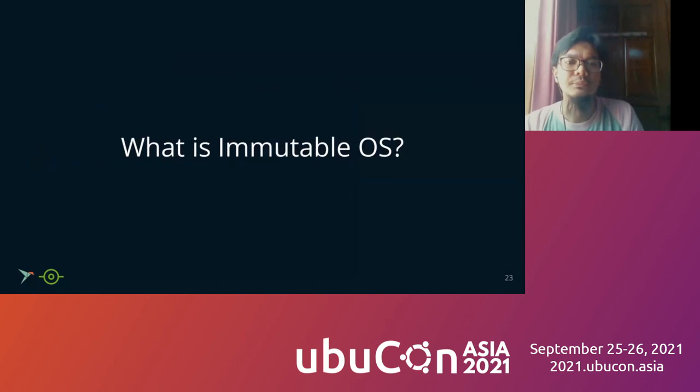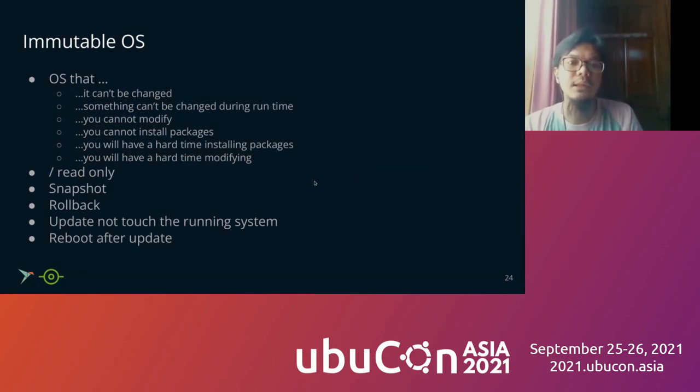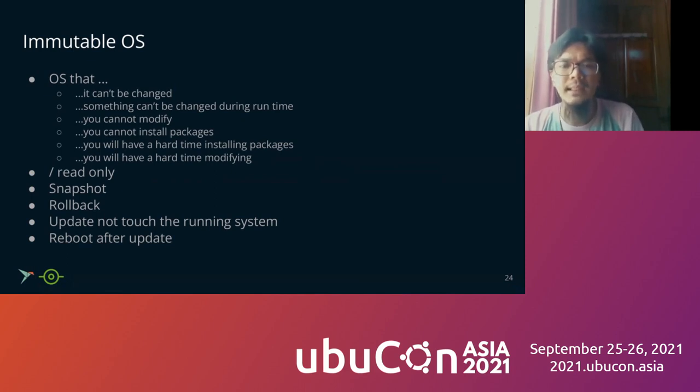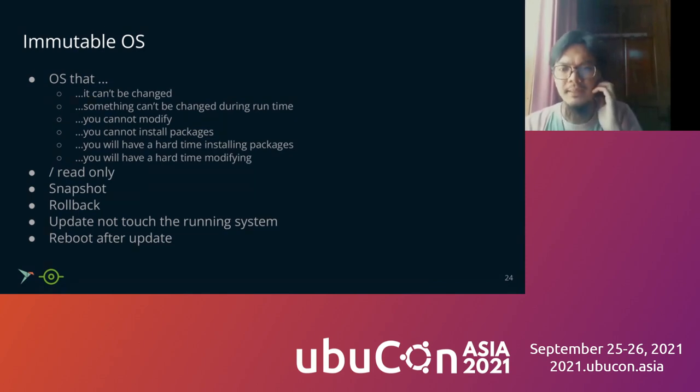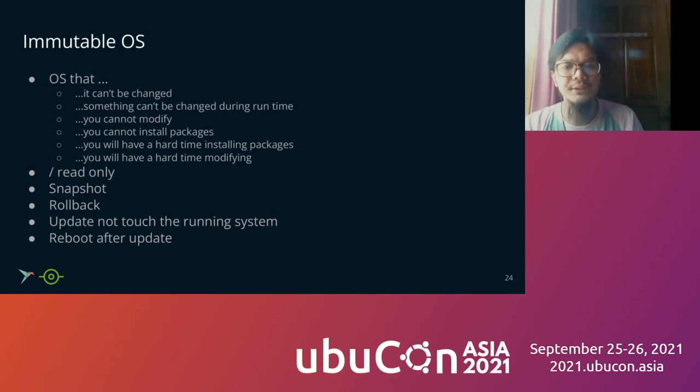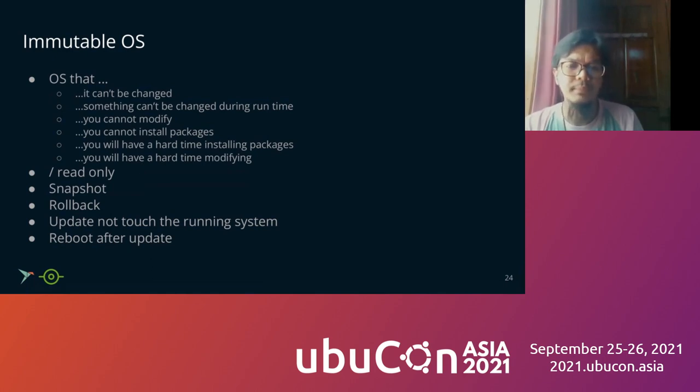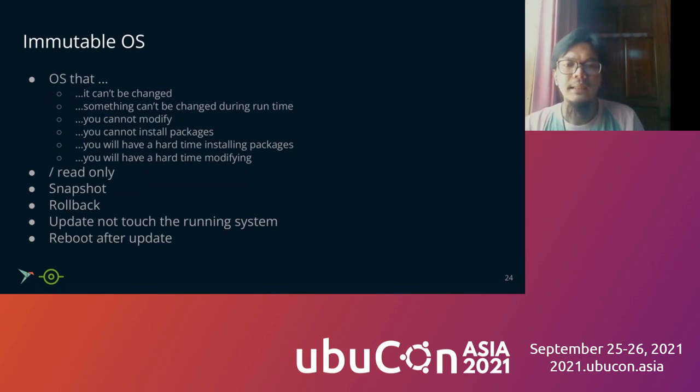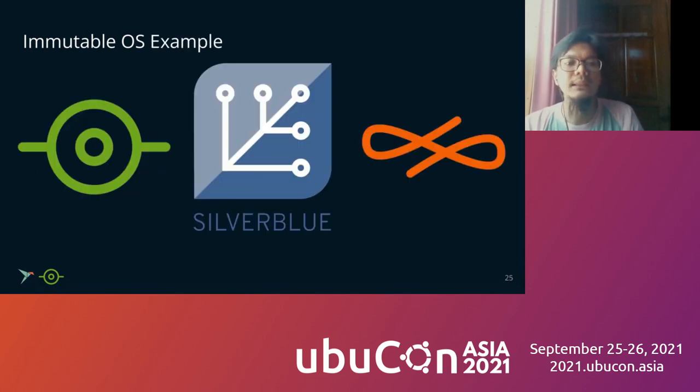Next, what is an immutable OS? Immutable OS is an OS that cannot be changed during runtime. You cannot modify. You cannot install packages. You will have a hard time installing packages. Also, you will have a hard time modifying. It is a root read only. It's a snapshot. It can rotate to the latest snapshots and the update does not touch the running system. Usually, you need to reboot after update.